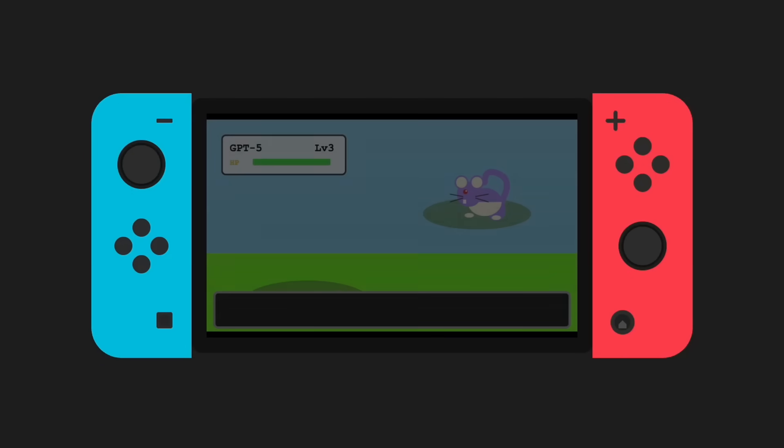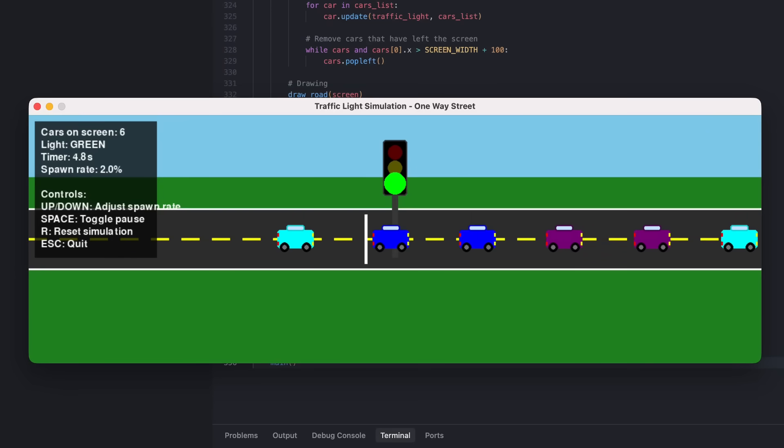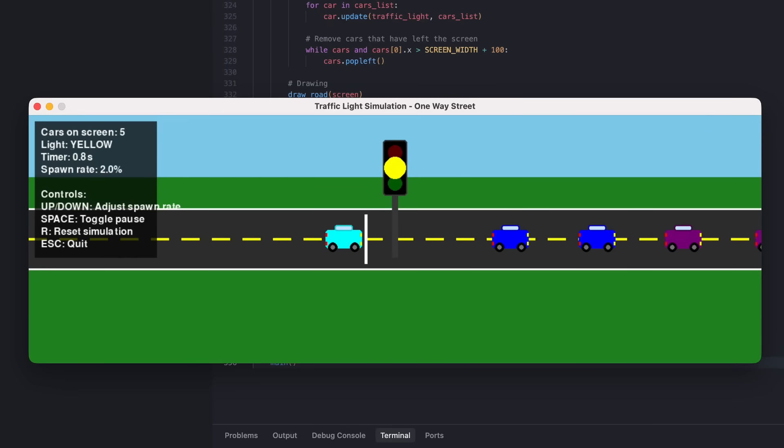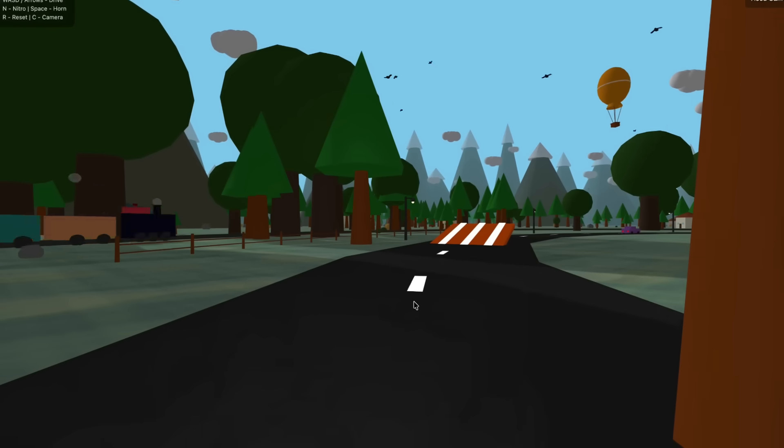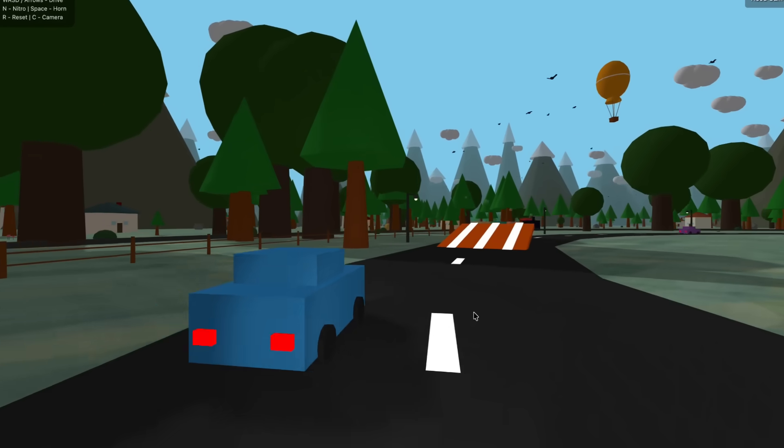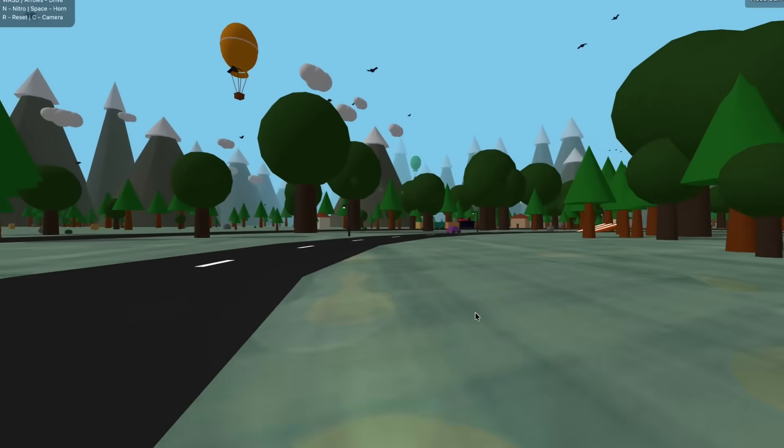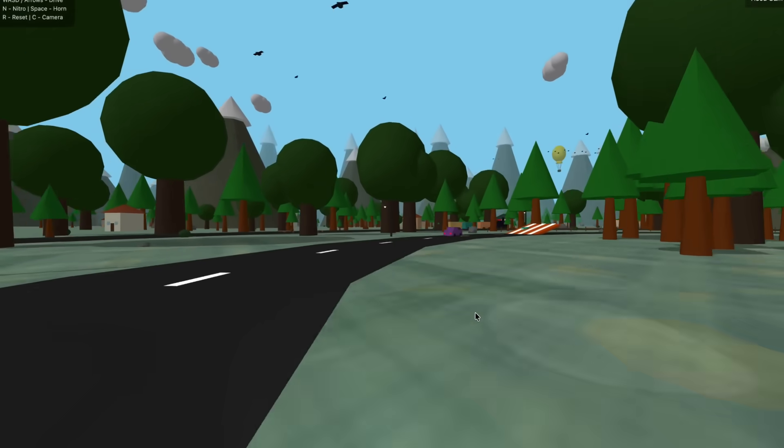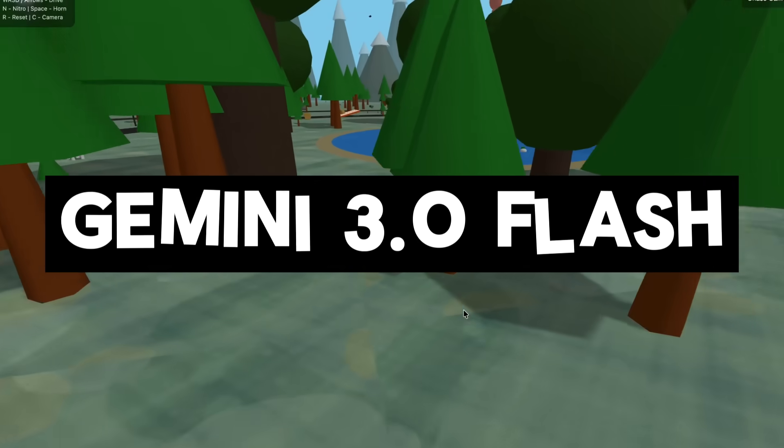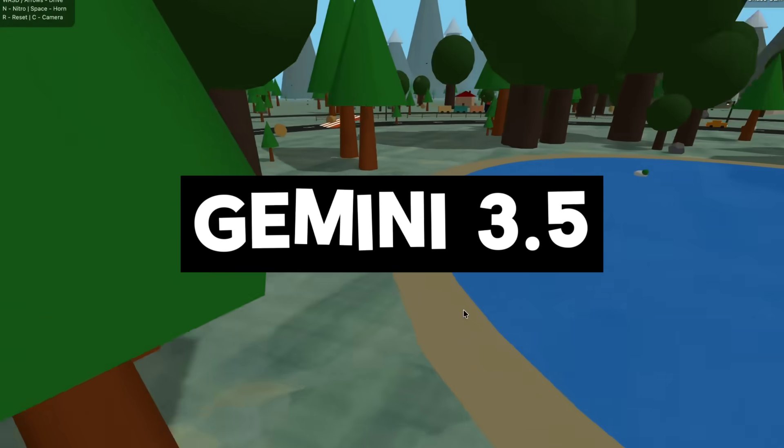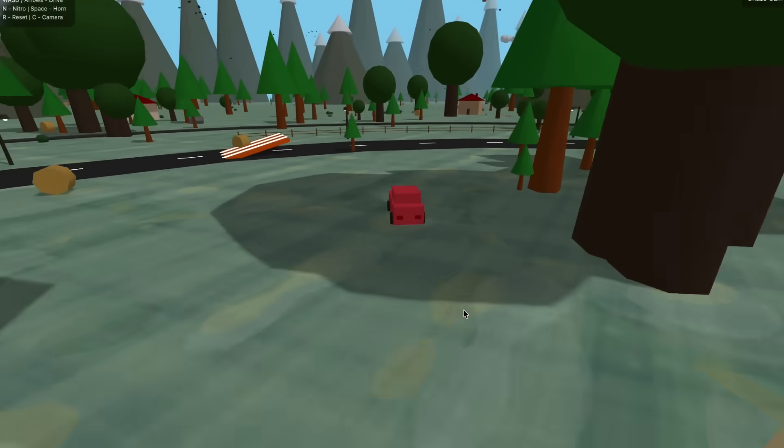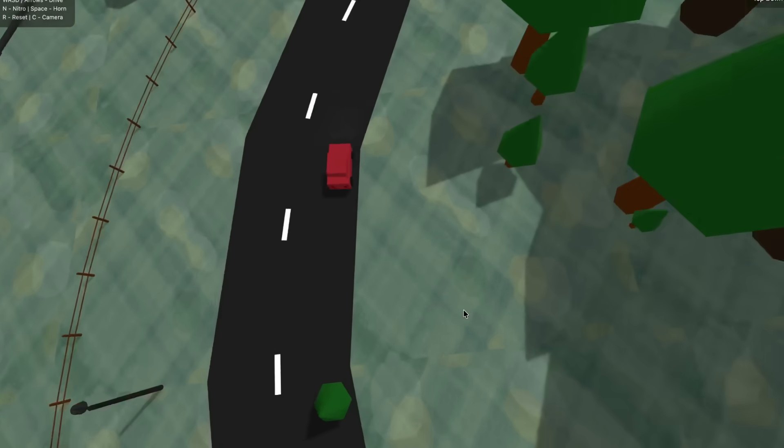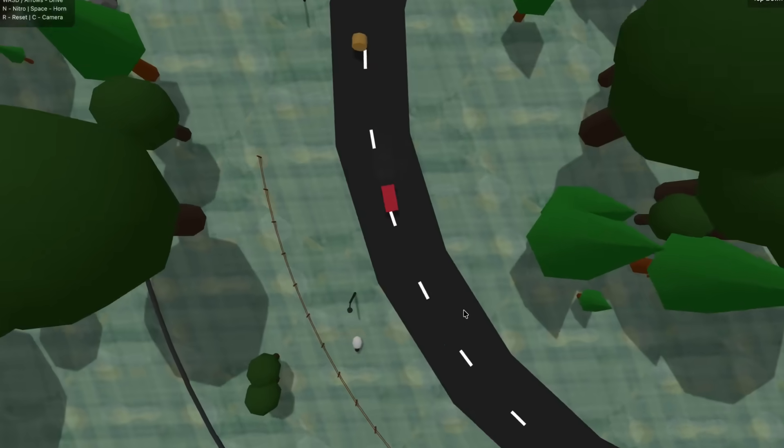We just recently saw the flagship model Gemini 3.0 Pro being released, which is incredible already on its own with its elite coding capabilities, next level reasoning, and unbelievable versatility. But now it seems like Google is already back and testing out new checkpoints within LM Arena, which could either be Gemini 3.0 Flash or even the new Gemini 3.5 variant.